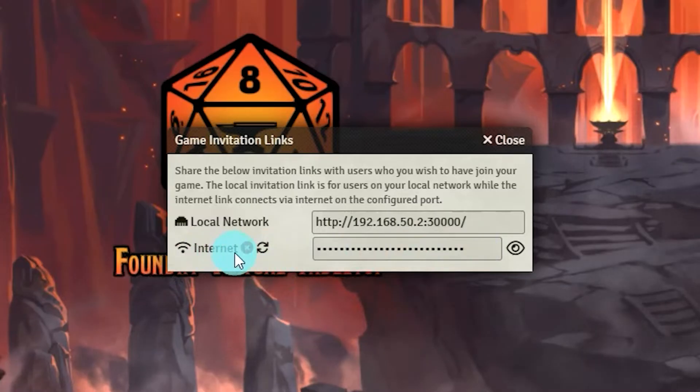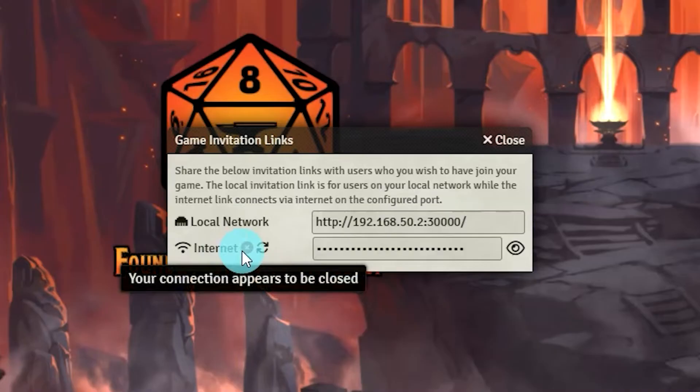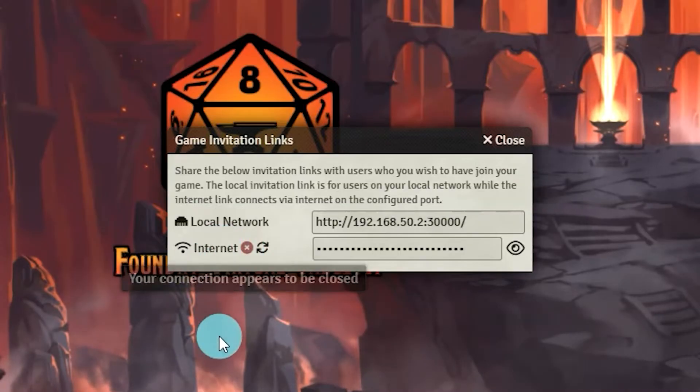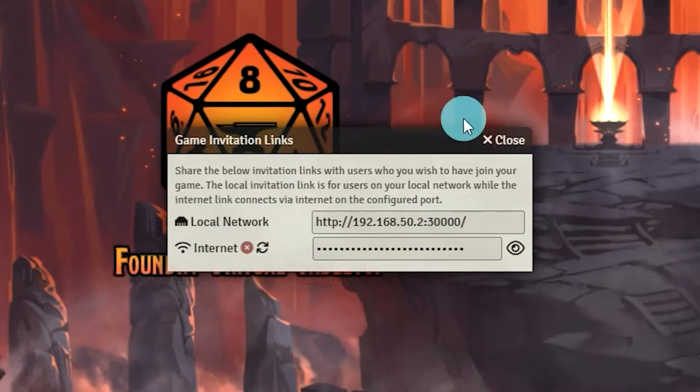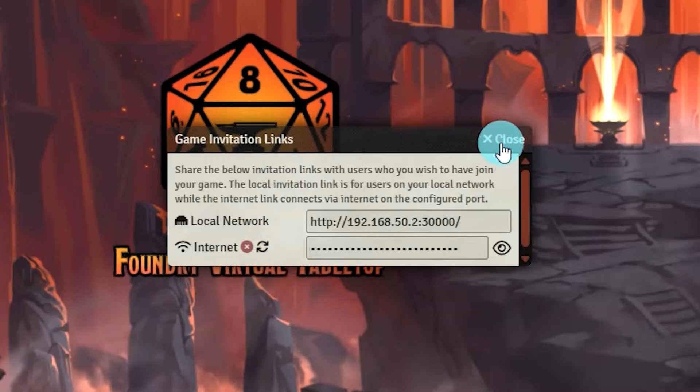As you notice we have the infamous red X that shows next to the internet section. This means that currently players will be unable to connect to your game over the internet. We will cover a few additional steps that need to be taken in order to change that red X to show as a green check and allow your players to connect.